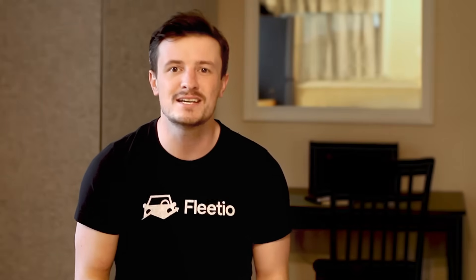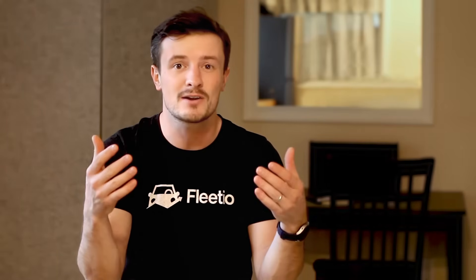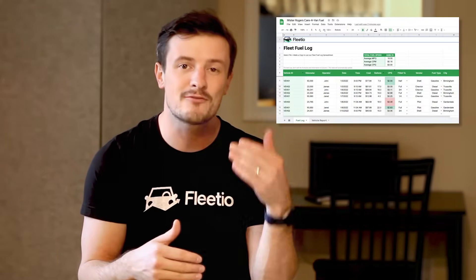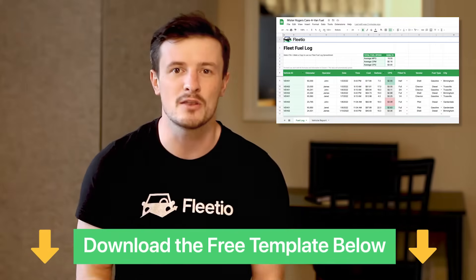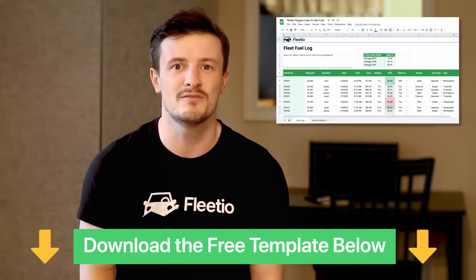If you haven't kept track of your fuel costs in the past, or you're looking for a way to digitally track all of your existing records, we've created a free spreadsheet template to help you start organizing your data. You can find the link to download that template in the video description below.